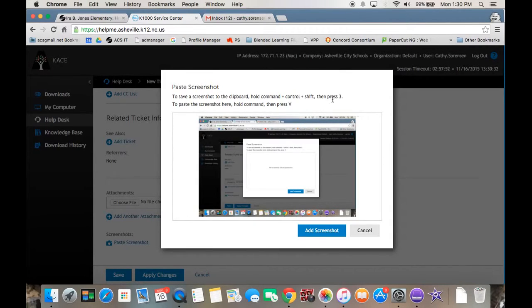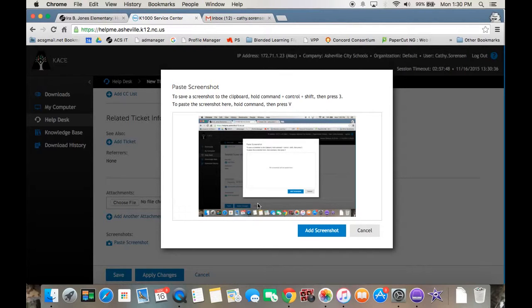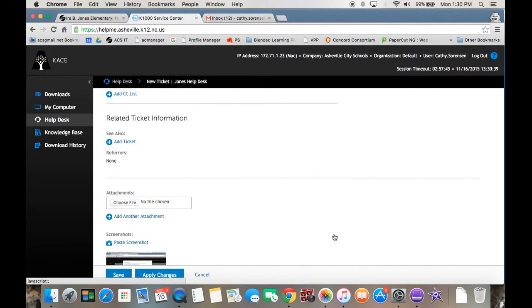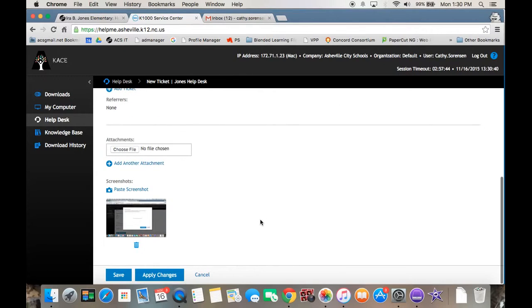Then you paste it. And it pastes your entire screen. That's a really good way to show the error message you're getting. You add screenshot and then you click save.